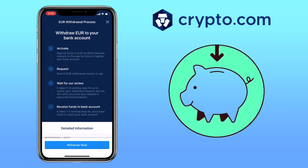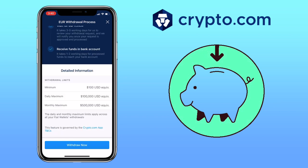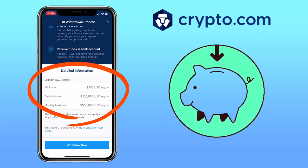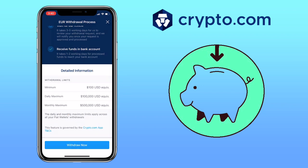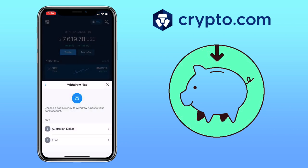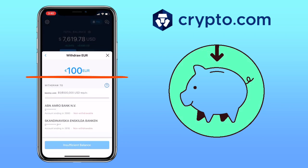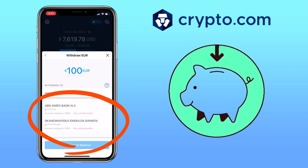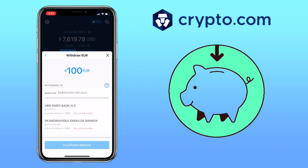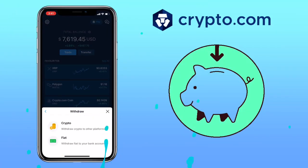Since I have deposited funds using EUR bank transfer before, it's already activated. For Fiat withdrawal, the minimum is $100, with a limit of $100,000 USD per day and $500,000 per month. Just hit Withdraw Now, input the amount of your withdrawal, and you will see the available banks that you have used to deposit from which you can withdraw your funds.